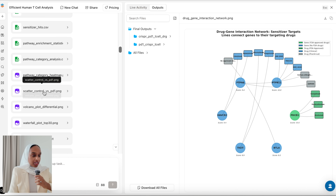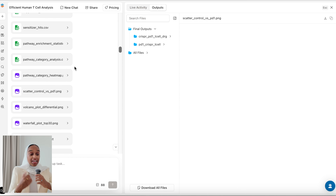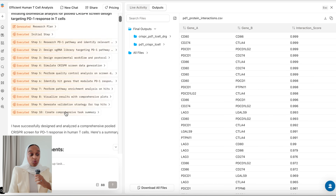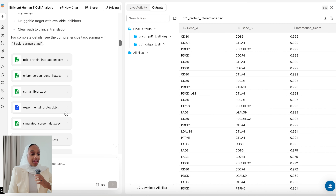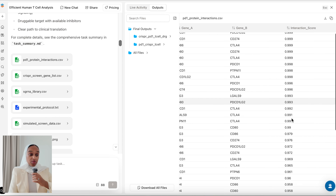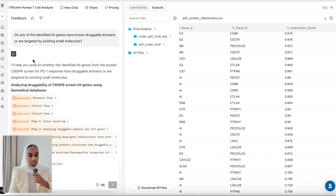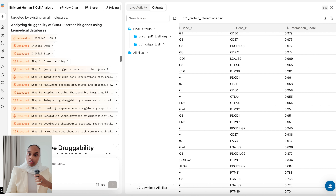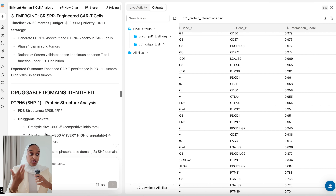They've got the complete screen, visualizations that are publication quality, a full eight-week experimental protocol, and lots of other outputs all saved. There are also Excel files — for example, protein interactions with gene A, gene B, and interaction scores. You can also ask follow-up questions, such as: do any of the identified hit genes have known druggable domains or are they targeted by existing small molecules?